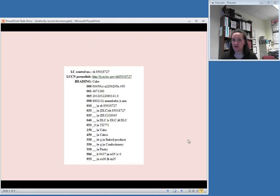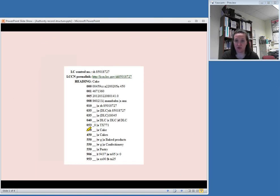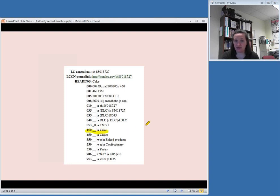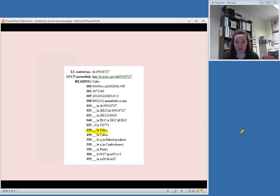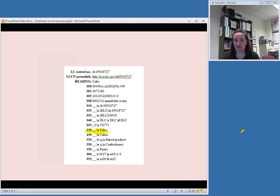So let's look at a couple of examples of authority records here. This is a topical subject heading, the word cake. Like I said, the actual authorized heading that you want to use always is in the MARC field starting with 1, the 1XX field. In this case, because it is a topical heading, cake is in a 150 field. Remember that when you're using it in your bibliographic record, you will still want to put it in a 650 field. It's in the 150 in the authority record and the 650 in the bibliographic record.